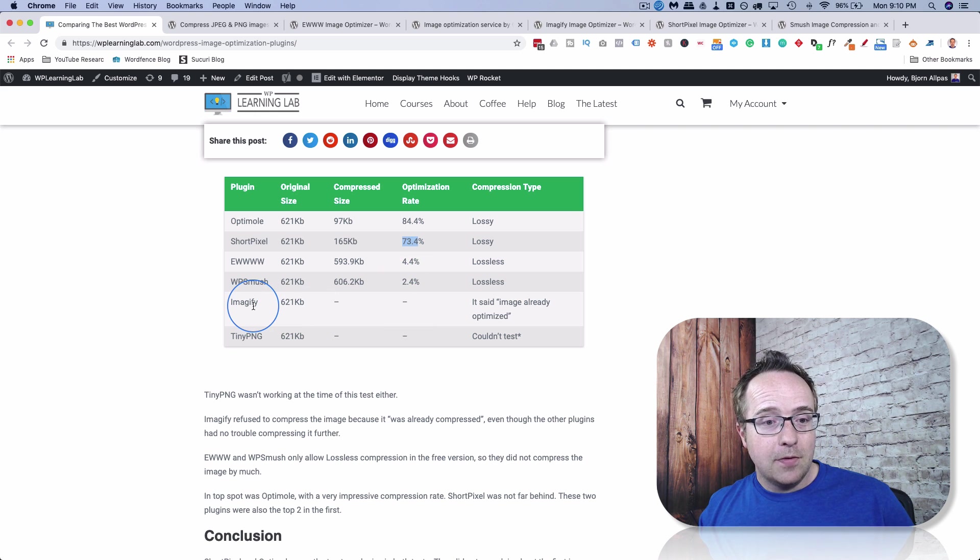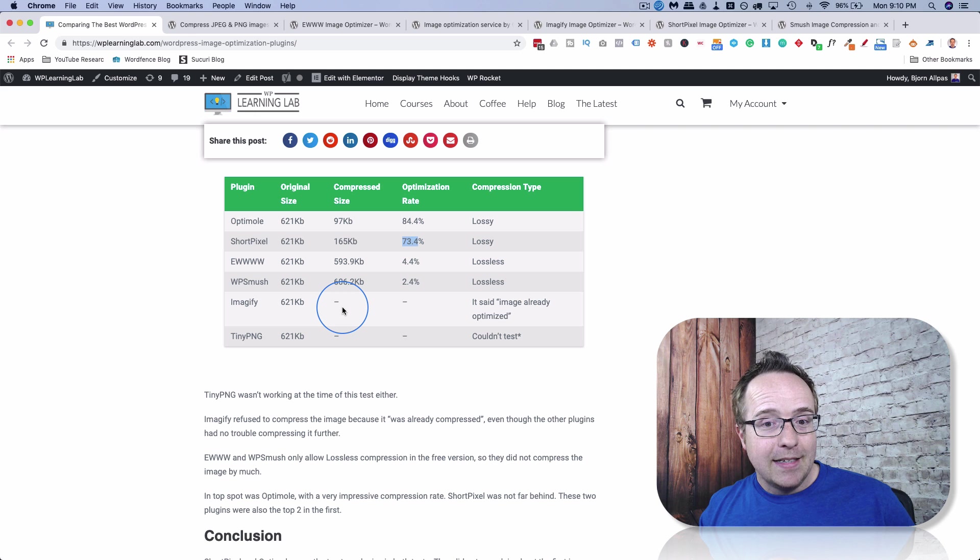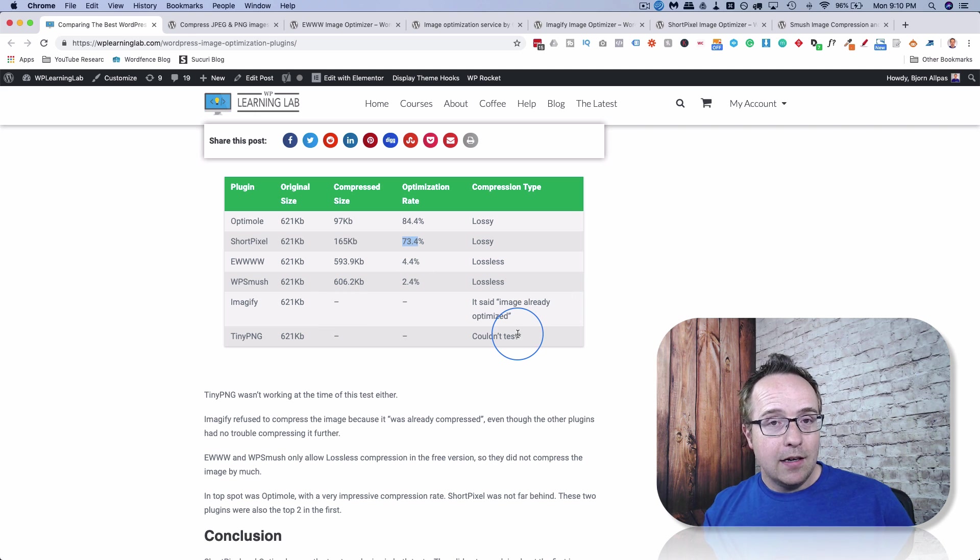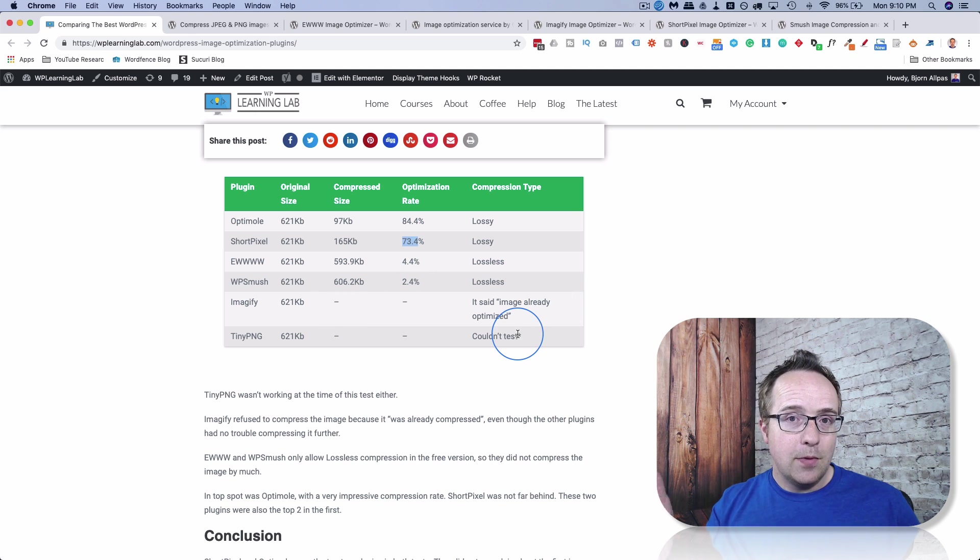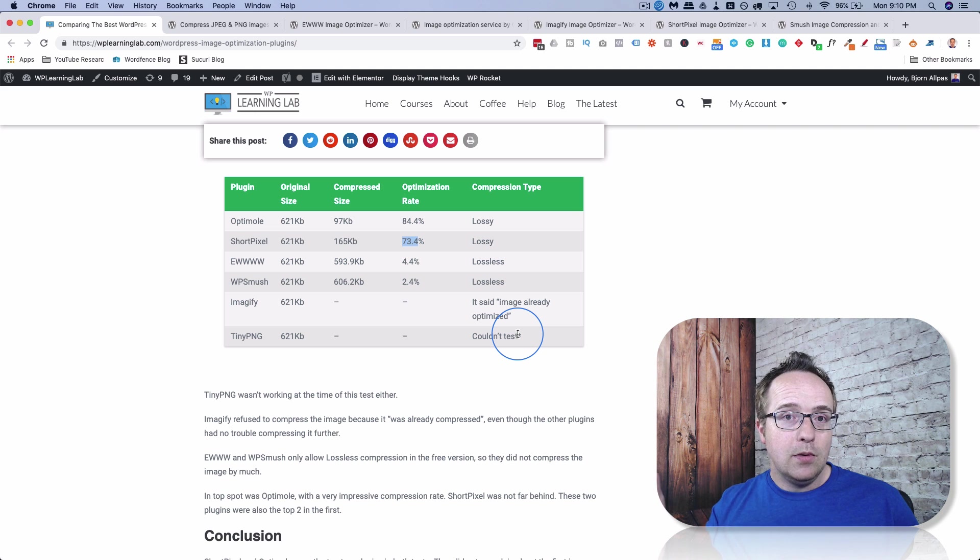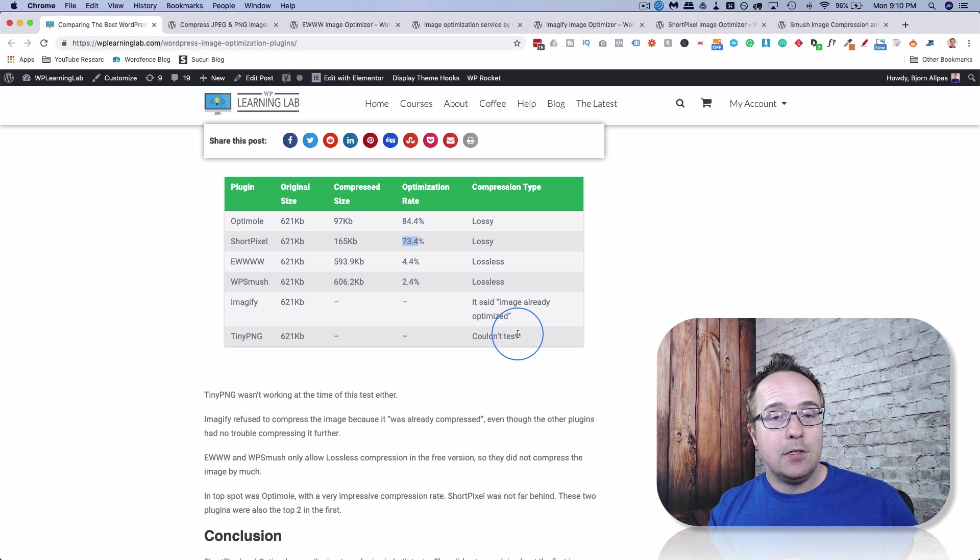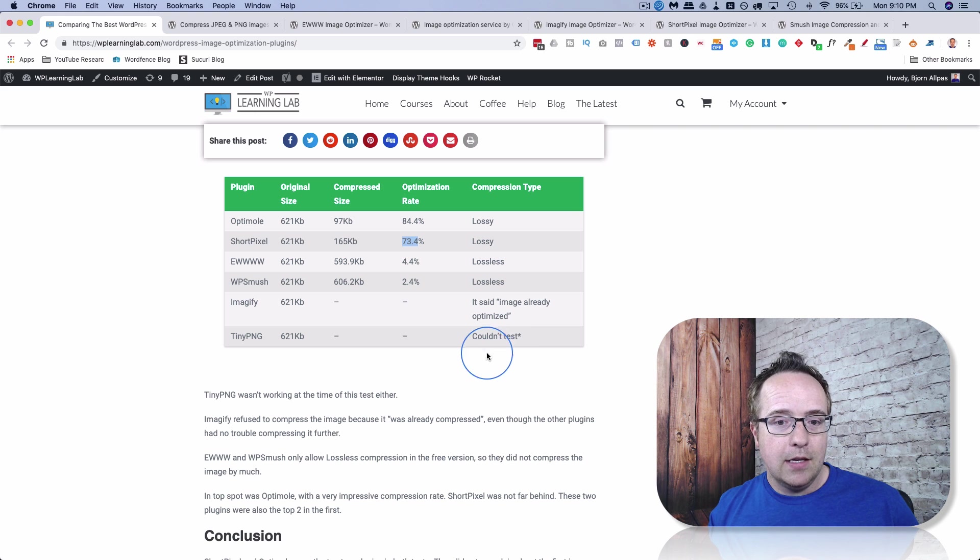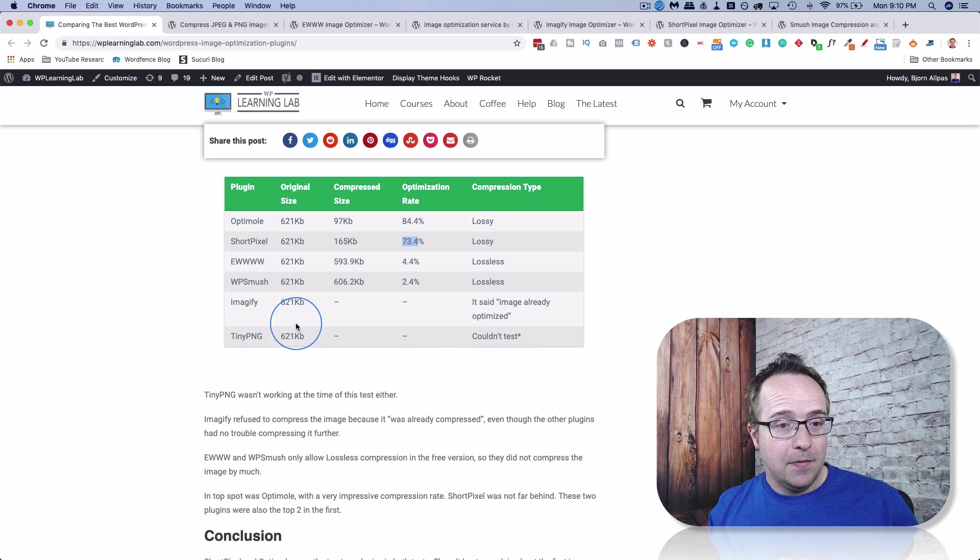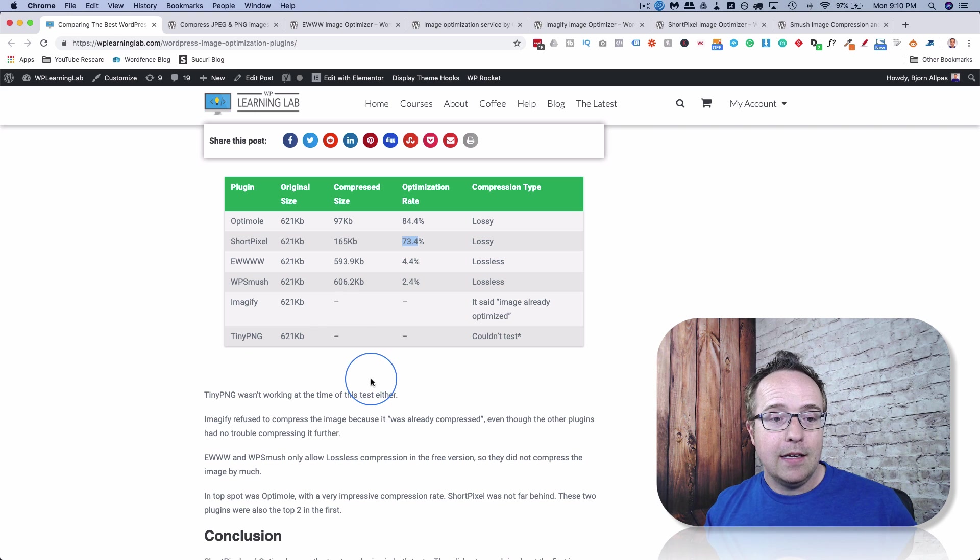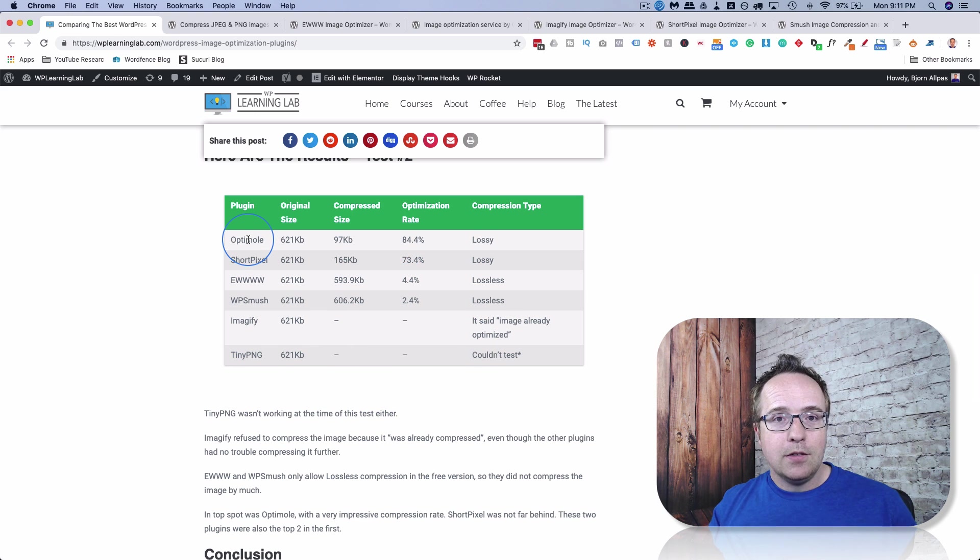EWW only 4.4%, WP-Smush also only was allowing lossless with the free version for a 2.4% compression. And Image-ify, again, didn't play nice. It said the image has already been optimized. And all I had done was reduce from 300 dpi or ppi to 72 ppi. And I guess for Image-ify, for the free version, that is compression. And so it didn't get to play. I'm sure the paid version would do better, but this tutorial was about the free versions. And again, TinyPNG could not be tested.